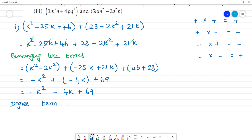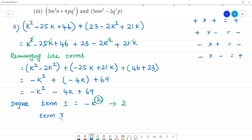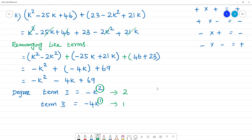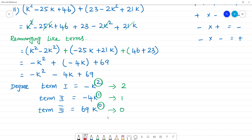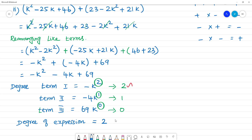Degree of term 1: term 1 is minus k squared, and the power here is 2, so the degree is 2. Degree of term 2: the power is 1, so the degree is 1. Term 3 is 69, which is 69 times k to the power 0, so the degree is 0. The highest degree is 2, so the degree of the expression is 2.